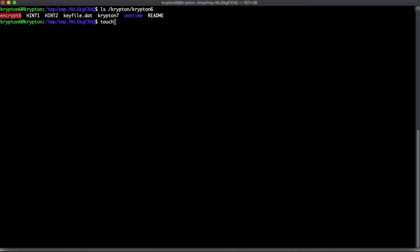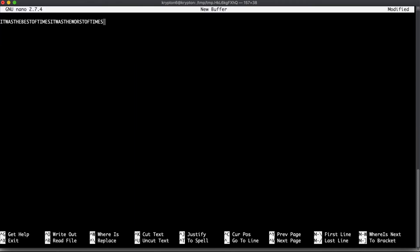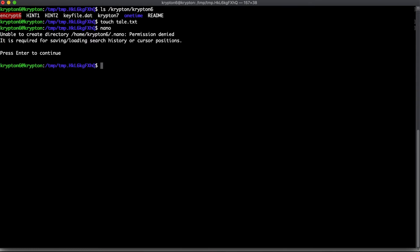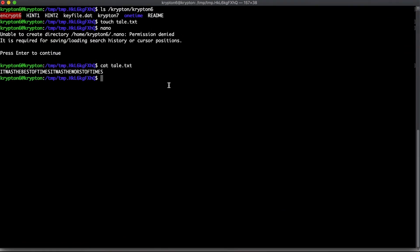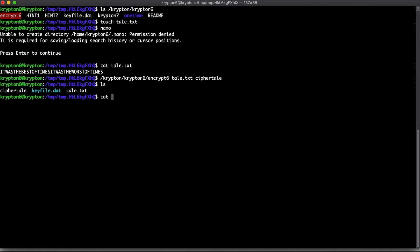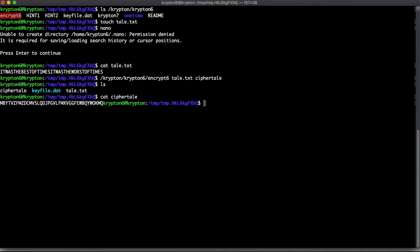We'll touch a file called tail.txt, edit it, paste in that first line all in caps, and exit. Now let's run this through the encrypt function: /krypton/krypton6/encrypt6, passing tail.txt as input and cipher-tail.txt as output. We'll cat the output and see our encrypted message — it's the same length as the original, but we don't yet know how it's being encrypted.